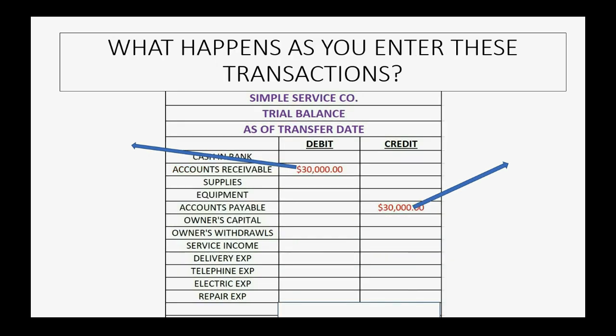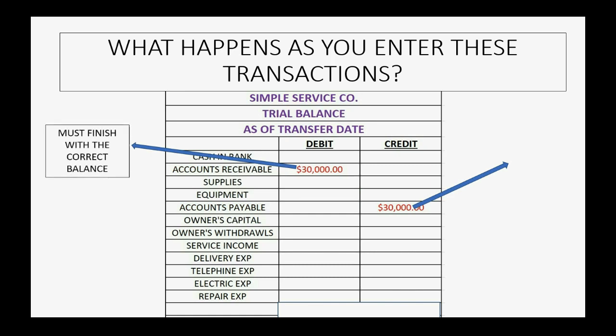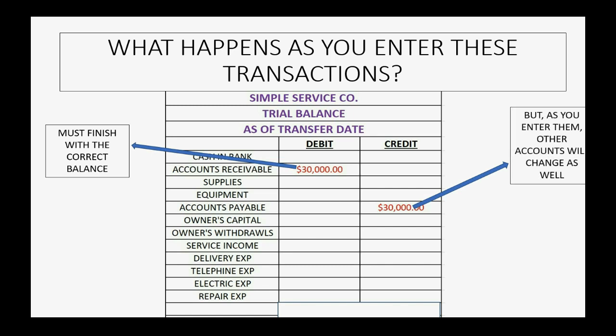If you make sure you finish with the correct balance after entering receivable and payable transactions, you will also notice that as you enter these transactions, other accounts will change as well. Let's talk about why that is.